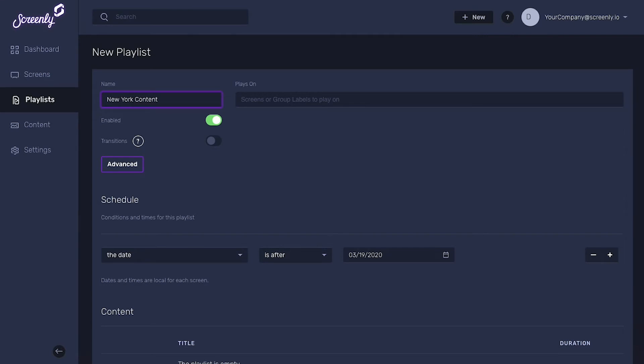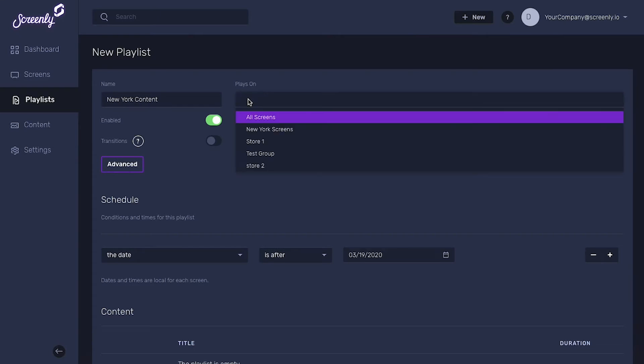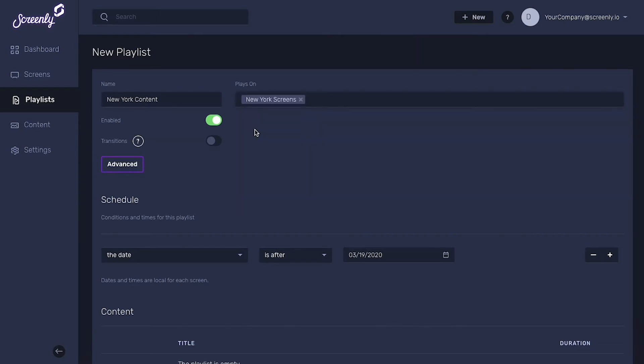Your next step is to select the screens that you want your playlist to play on. Simply select each screen or a tag for multiple screens in the plays on drop-down.